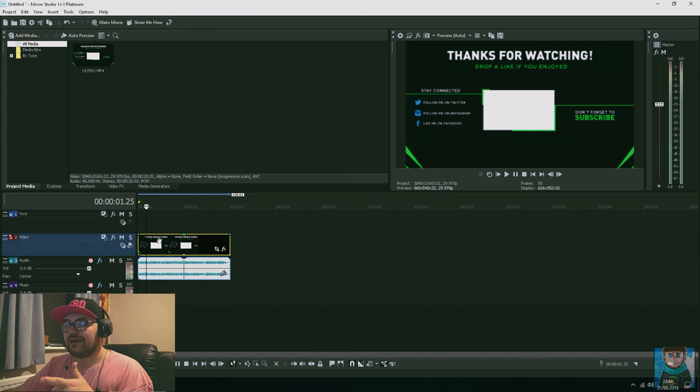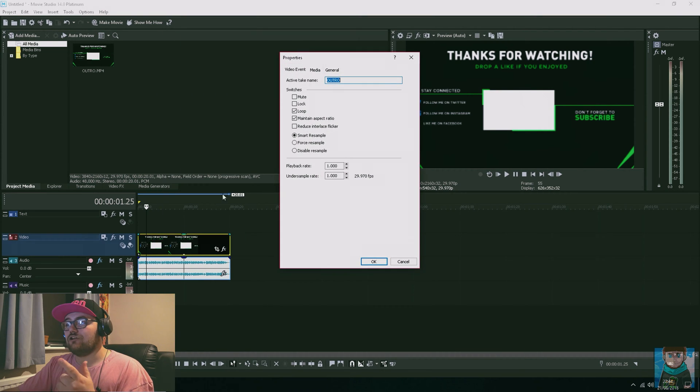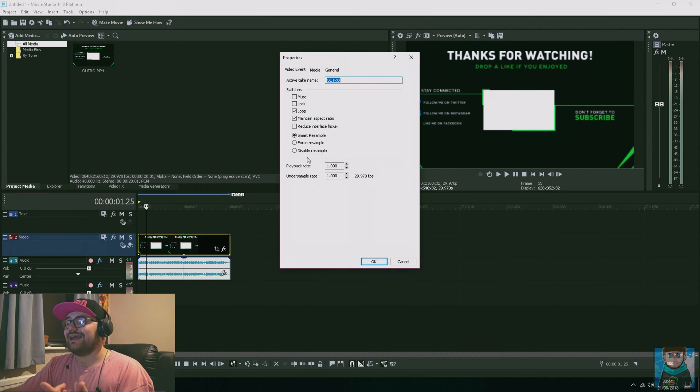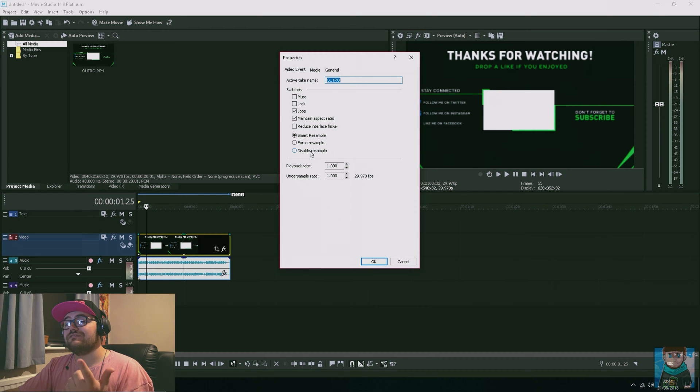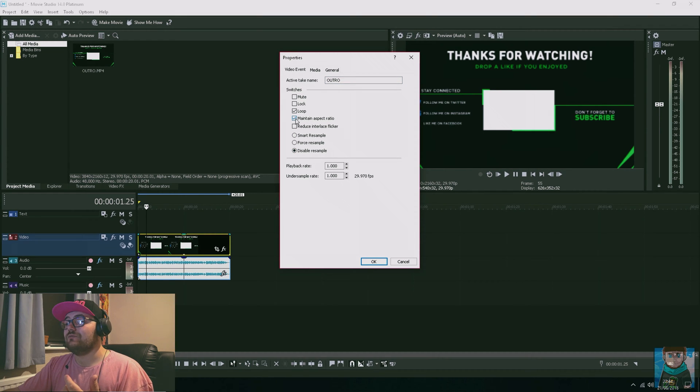Another thing as well - when you're doing these videos, you want to click on the actual video clip, right click, go to Properties. From there you want to disable resample, and then you want to untick maintain aspect ratio.